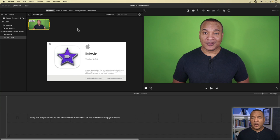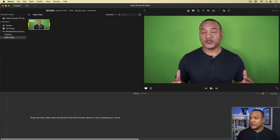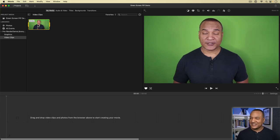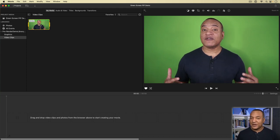Let me show you by recreating my little example. Here we are in iMovie version 10.3.5. I've got my green screen clip here — me on this hastily lit green screen. You can see a few shadows there; it's not the greatest green screen, but not to worry. iMovie is pretty good with green screen.